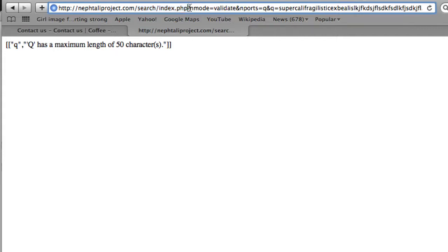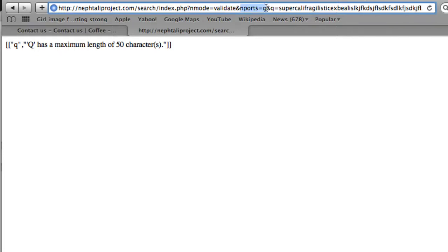we've added a get parameter, nmode equals validate. That tells Naftali this is a validation request, not a standard page request. Then you'll see that we tell it which ports we're interested in validating.